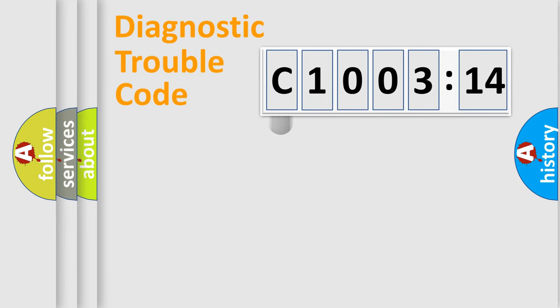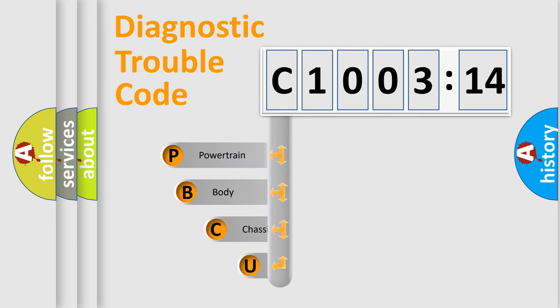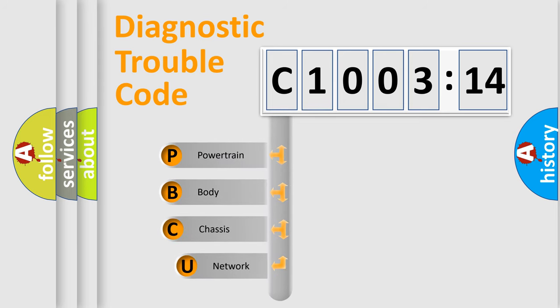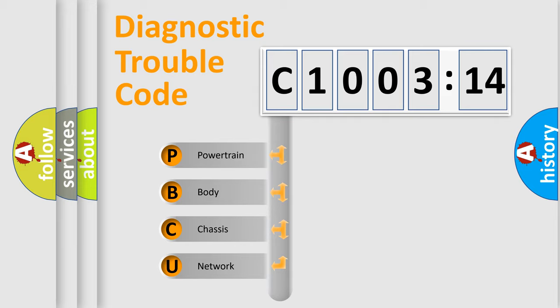First, let's look at the history of diagnostic fault code composition according to the OBD2 protocol, which is unified for all automakers since 2000. We divide the electric system of automobile into four basic units.